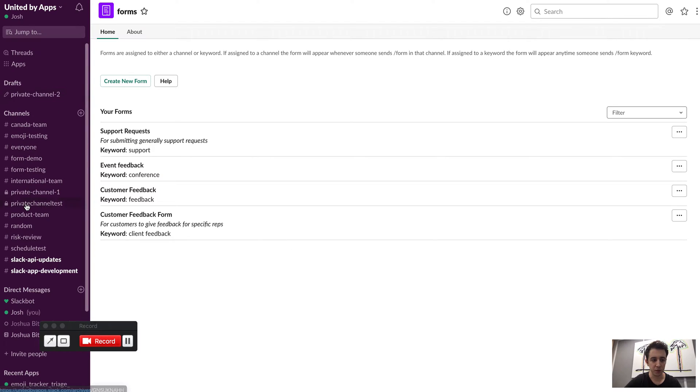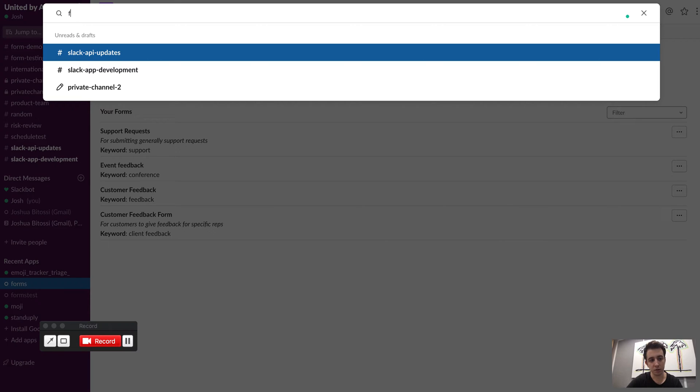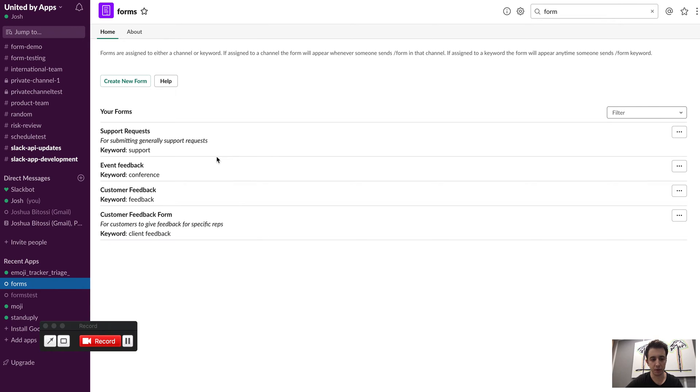So you can see here I've got a bit of a dashboard. If you click on Forms and Recent Apps, or if you don't have that you can just message the Forms app and it'll bring that up for you. But this is where you can basically manage or create your forms.